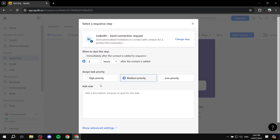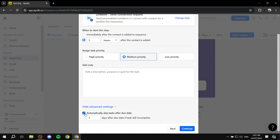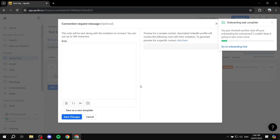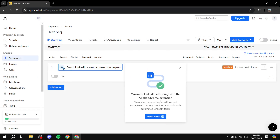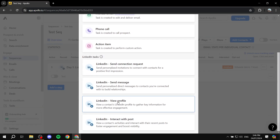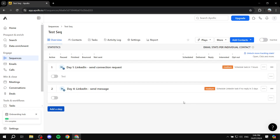Actually, I forgot — if you make it automatic, you also need to specify how many days after the due date it should auto-skip. Set that number and then click Continue. From here you can add your body of text for the connection request message. Once done, click Save Changes, and the first step is good to go. You can then add another step — each one has its own settings.